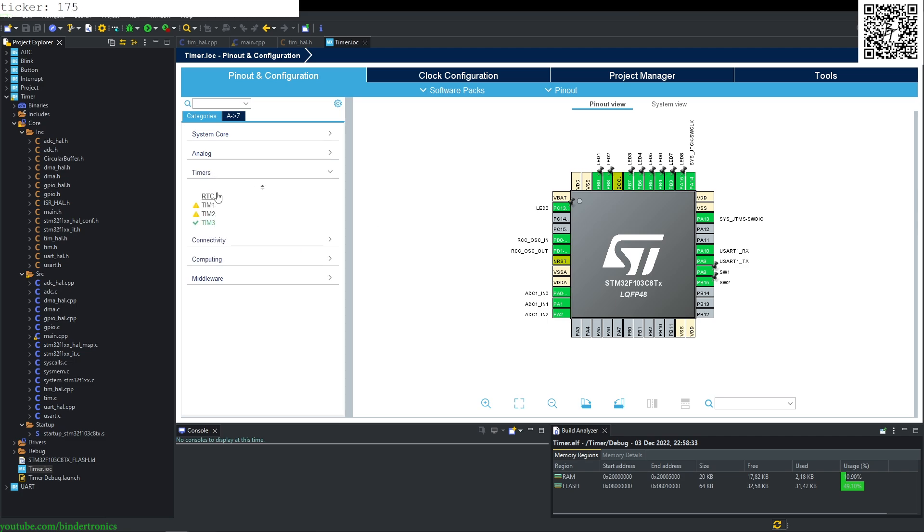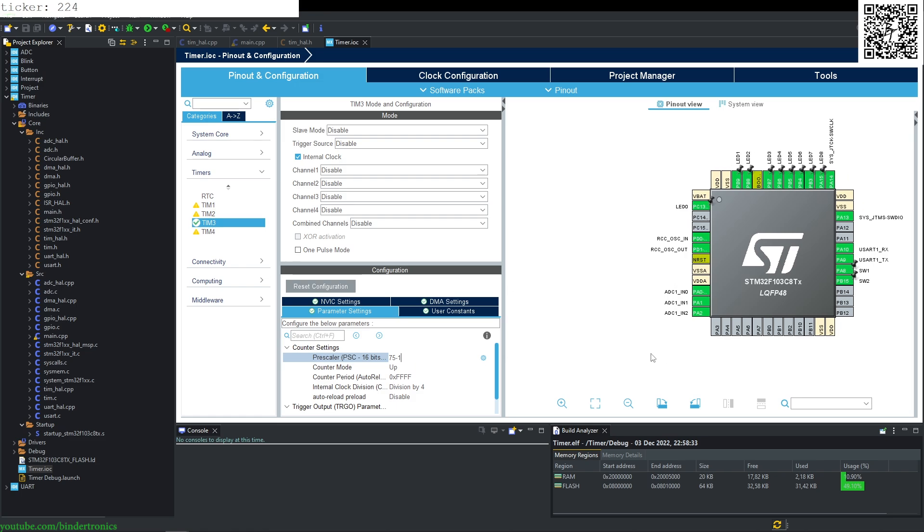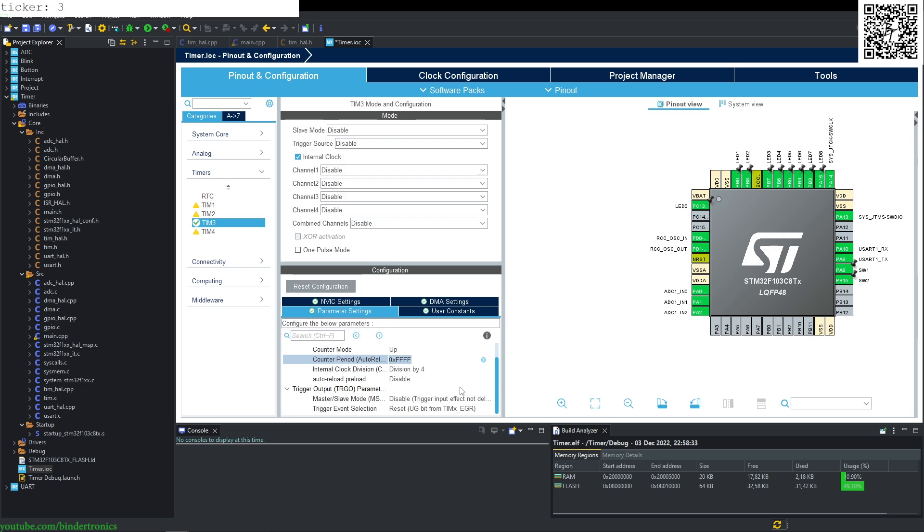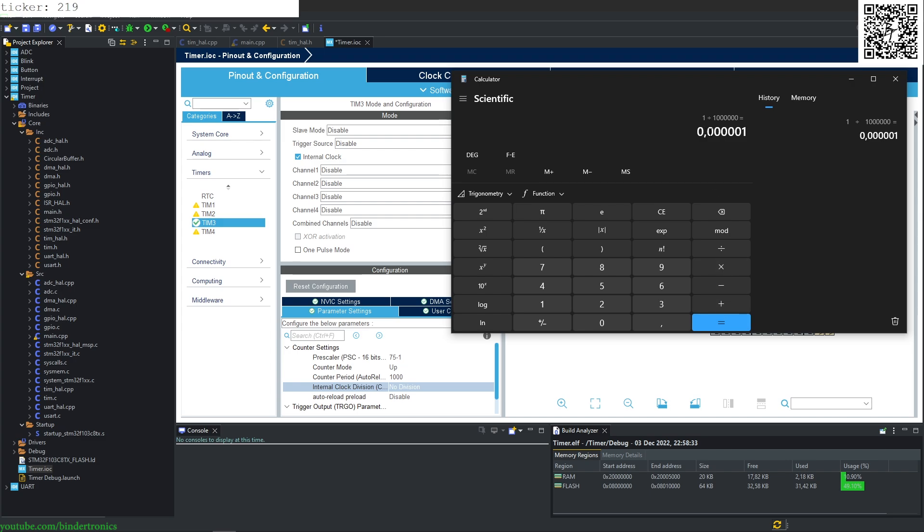First, we go to our timer 3 that we set up in the previous video and make adjustments to make it 75 minus one for our prescaler. Our counter clock period is going to be 1000, and we set back the division to no division. This will give us, if we have a 75 megahertz clock, a division of 75. Then we divide one by 1 million, which will give us one microsecond for an overflow.